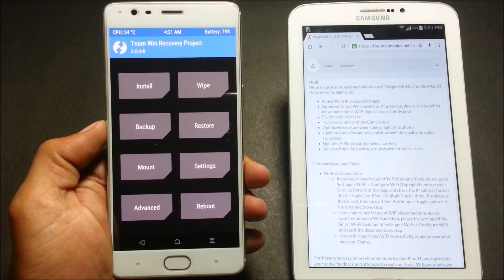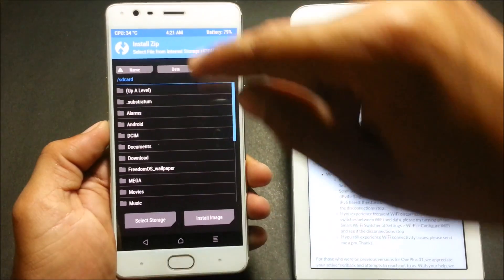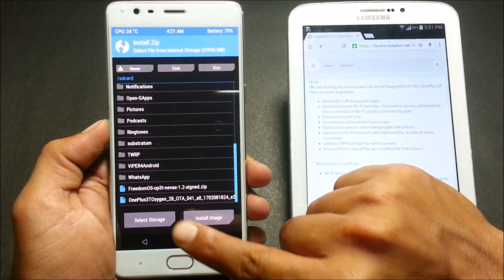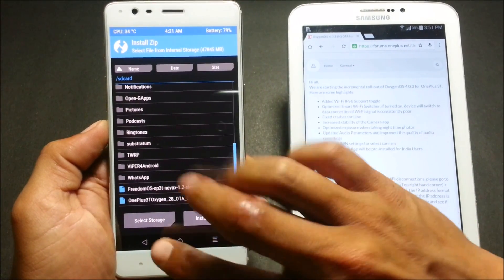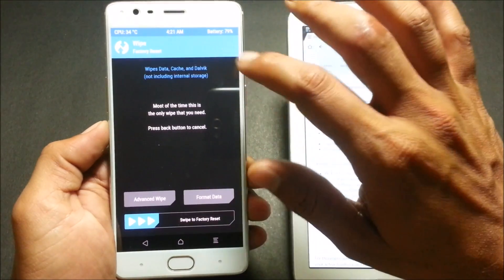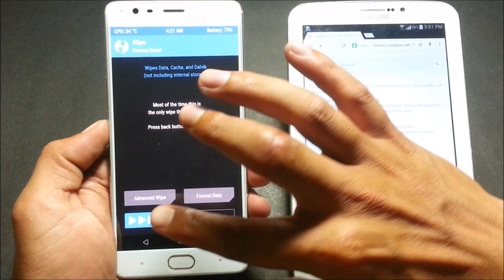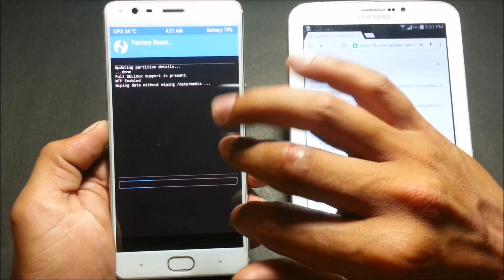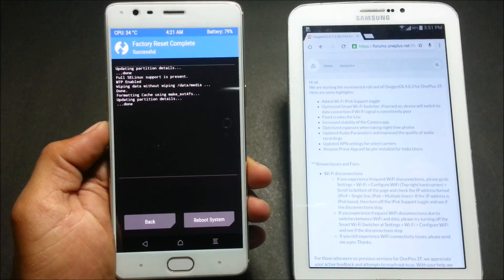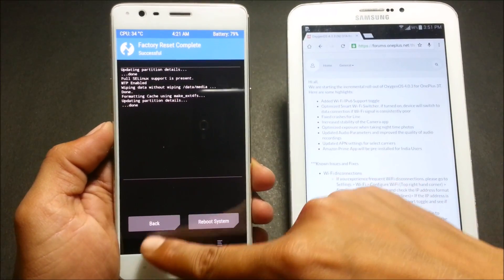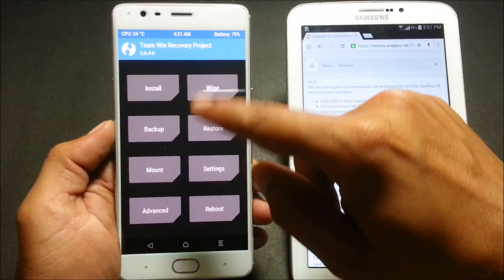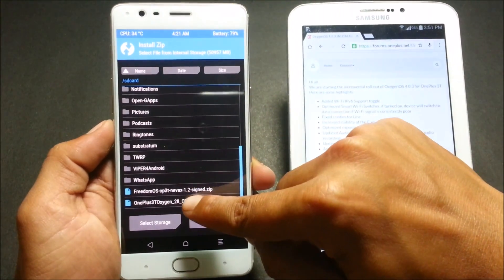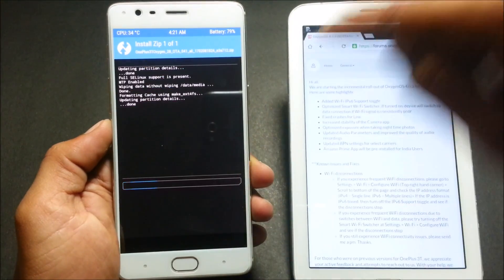Once your device boots into recovery, you can go to Install and check whether the file is available. It is there — OnePlus 3T OxygenOS. I'll go back and do a complete wipe because I am using Freedom OS, which is based on OxygenOS 4.0.2, but I don't want to take a chance. After the complete wipe, I go back and install the zip file.